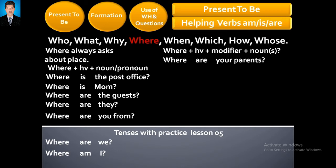Possessive adjectives and possessive pronouns — I have already uploaded a lecture about them. It is from this same series, Tenses with Practice Lesson 1. I discussed this topic at the end of that lecture, so you can go and watch it there.